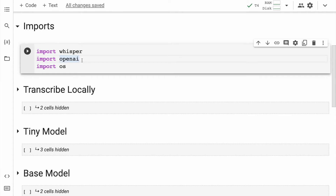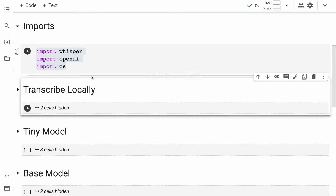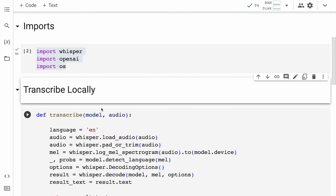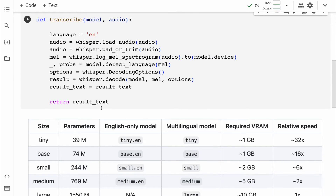I'll require the Whisper, OpenAI, and OS modules. I'll quickly run the cell to import these into memory. The imports are in place. Now I'll start transcribing audio using a function — I'll quickly unhide the cell, and here is the function that uses Whisper's model locally and transcribes the audio.